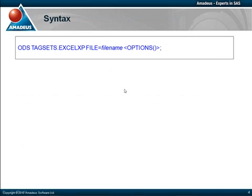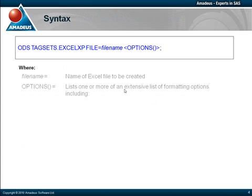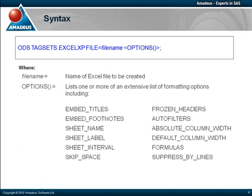The syntax for specifying the XLXP tagset is as shown, where file name is the path and name of the Excel file to be output. An options list specifies one or more of the many formatting options that can be used to control structural elements of the report, such as column widths, sheet names, spacing, and embedding of formulae amongst others.